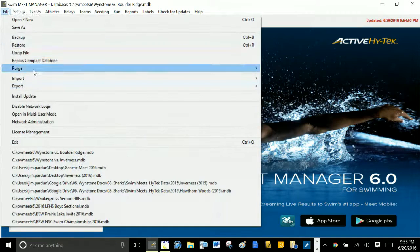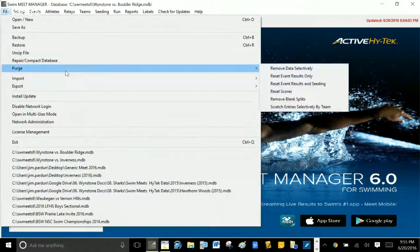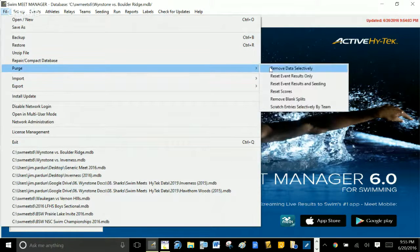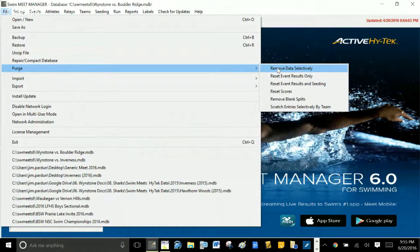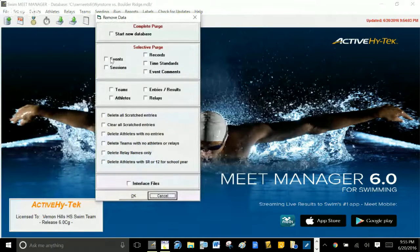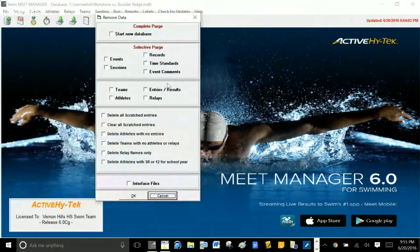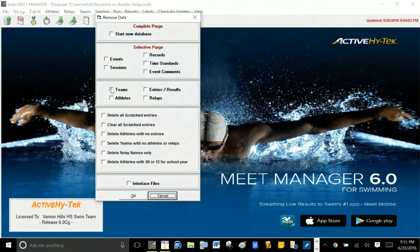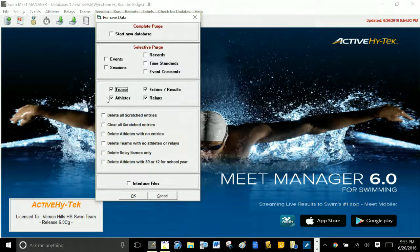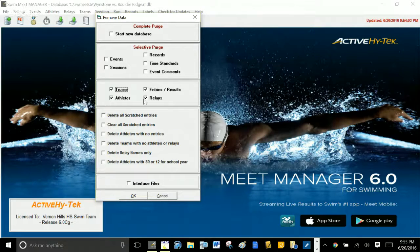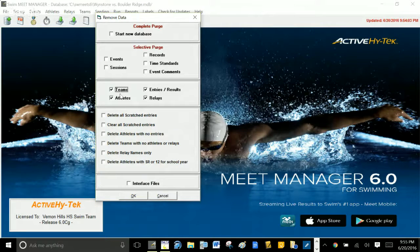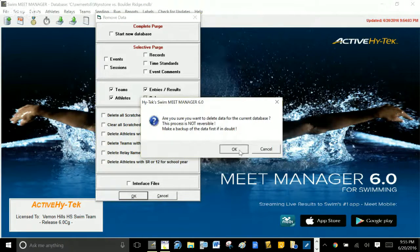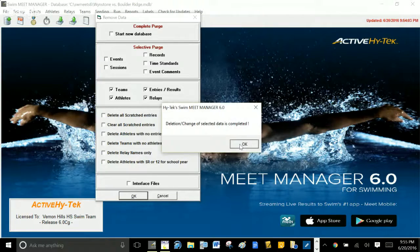So I'm going to go under File, Purge, and I'm going to remove data selectively. Very, very important here: you do not purge the events. The events stay. You're only going to purge the teams, the athletes, the relays, and entries. That's the only thing that you purge. And then you hit click okay. It says it's not reversible, you say okay.